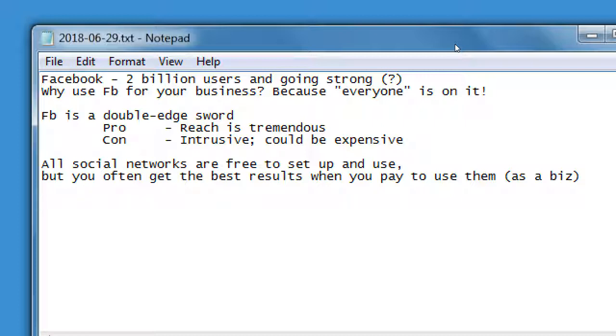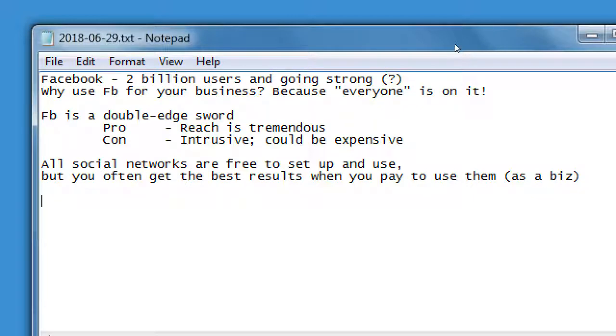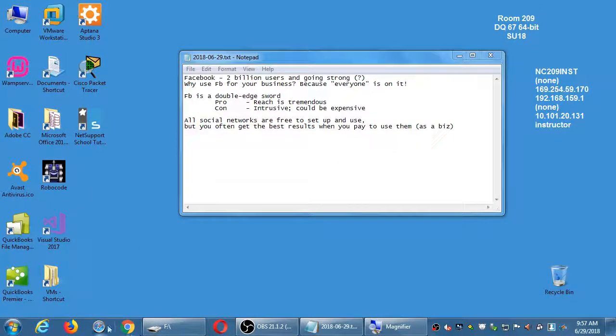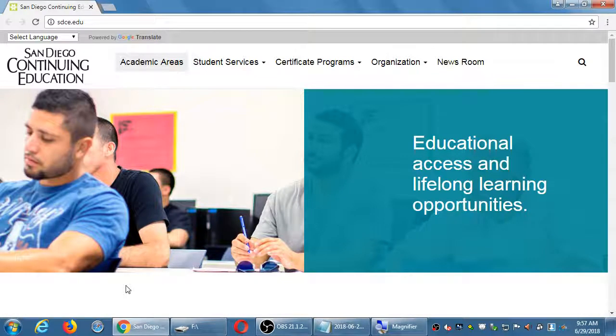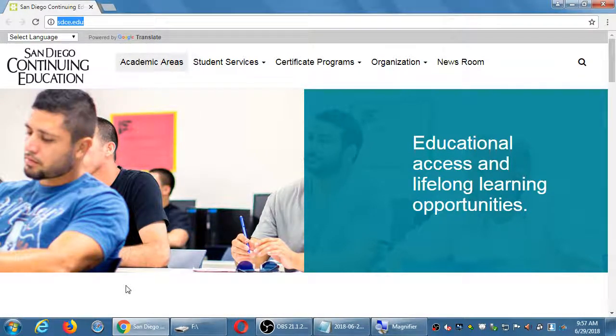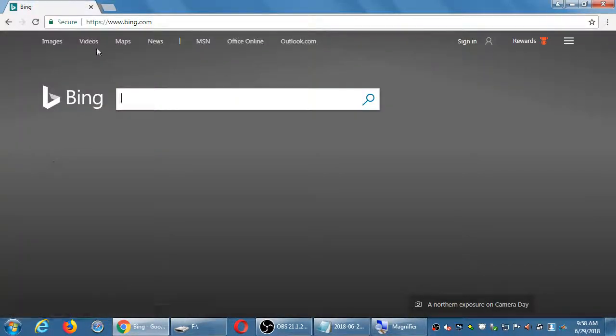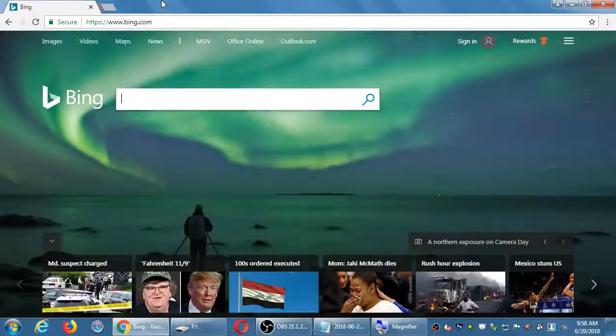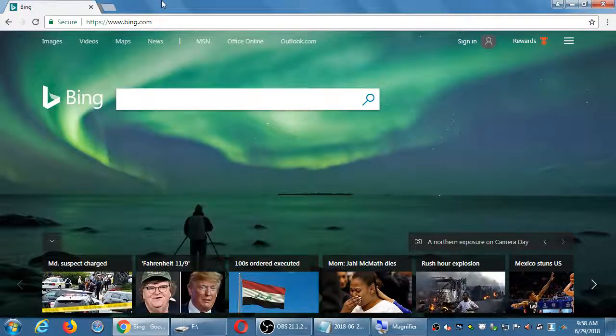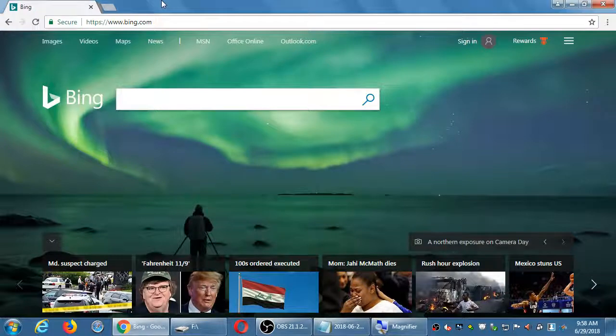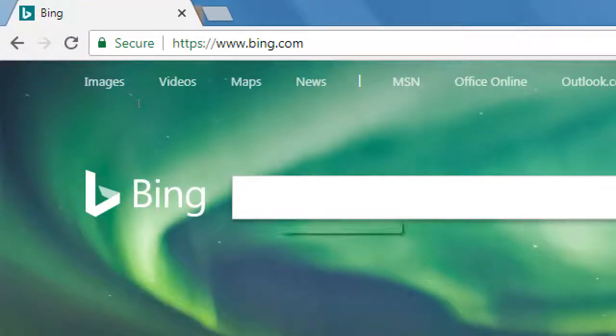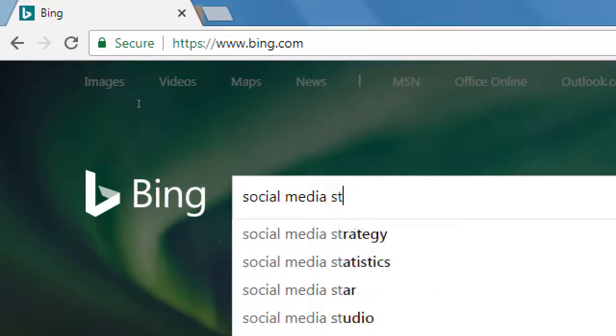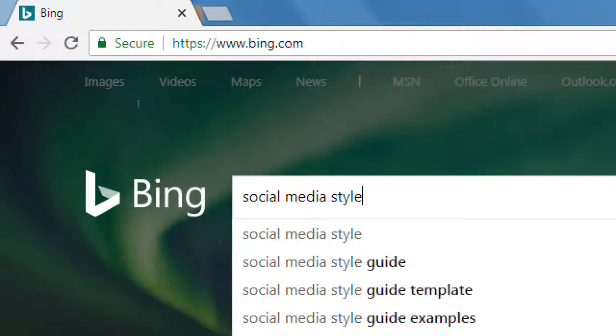So before we get into the weeds in another social network, I want to touch on the concept of style guides and such. So let's do this. Let's go ahead and open up your web browser. Pick any web browser you like and let's go online. Let's go to a search engine. So Google, Yahoo, Bing, whatever you'd like. I'll go with Bing today.